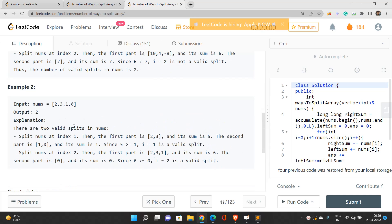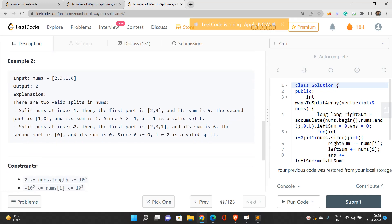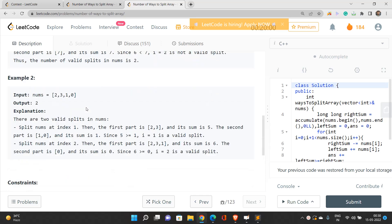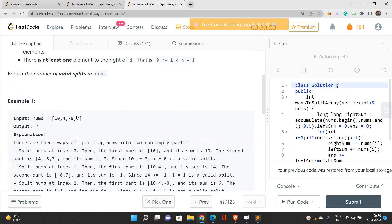We need to report the count of such indices. The max length of the array goes up to 10 to the power 5, and values range from minus 10 to the power 5 to 10 to the power 5. For every index, we need to check in O(1) time whether the left part has the same sum as the right part, so we need to pre-calculate the entire sum of the array.